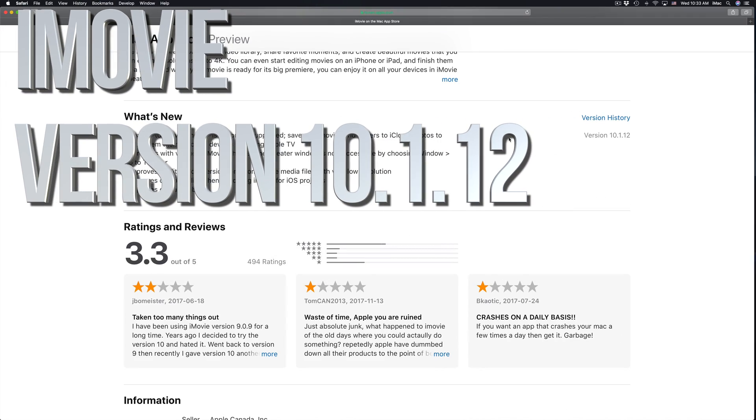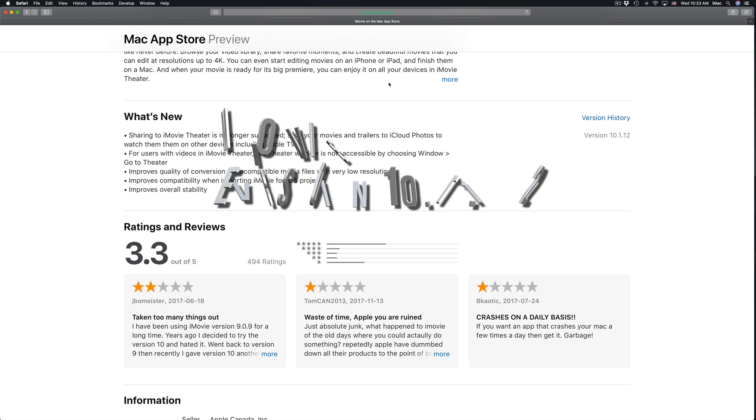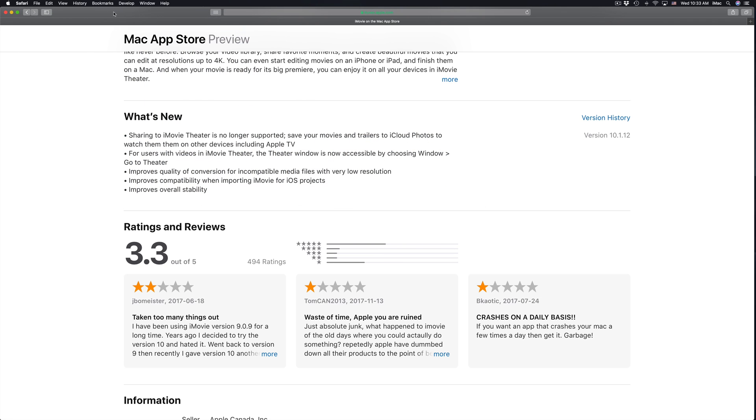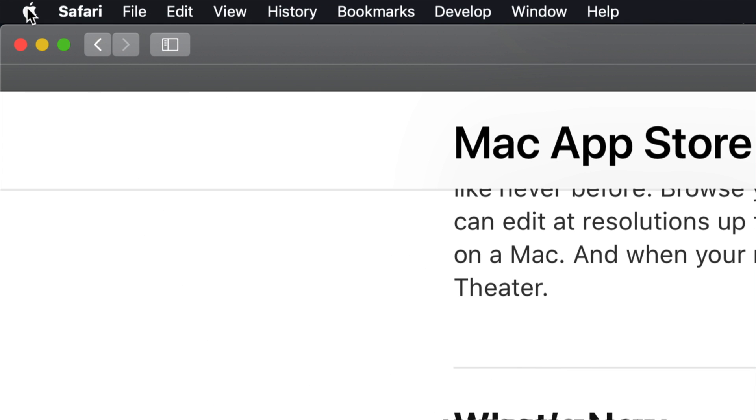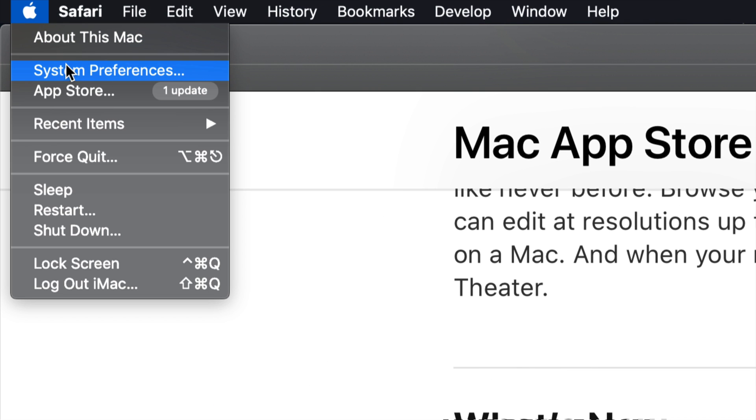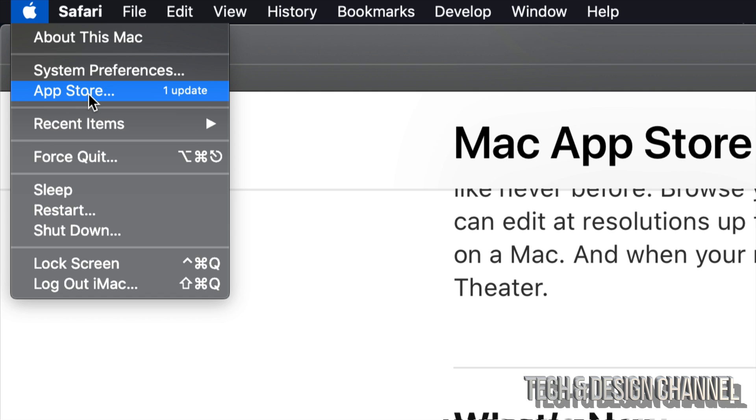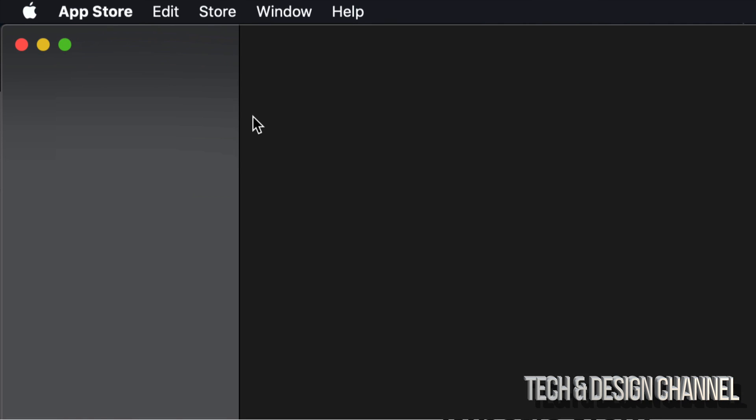Hey guys, on today's video we're going to be updating your iMovie. So let's just get started. Right up here on the top left-hand side you guys will see your Apple logo. Click on it and you guys will see the third option where it says App Store. Just click right there, that's your third option.